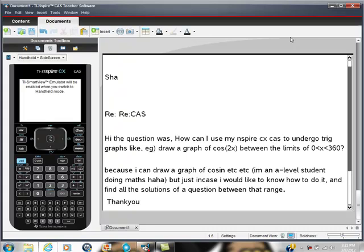Because he can draw this graph—he's an A-level student—but just in case, he'd like to know how to find all solutions to the question in that range. So there's our question.